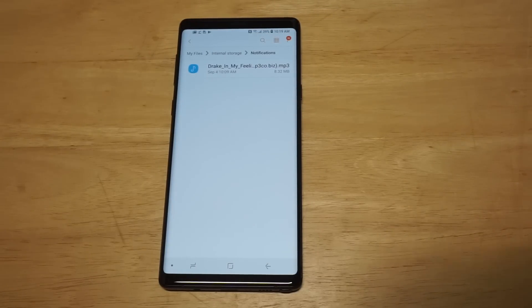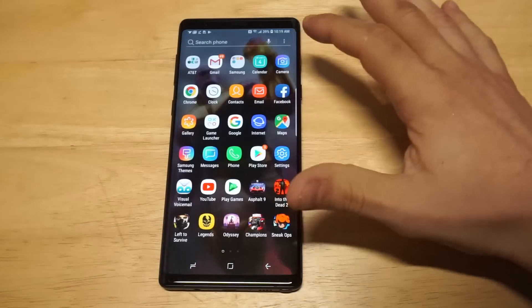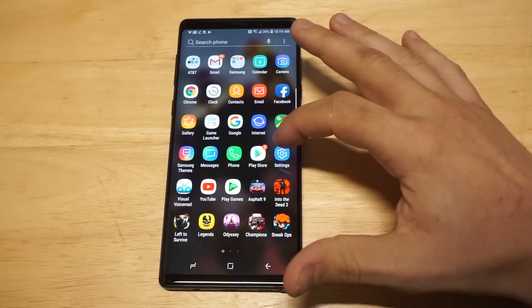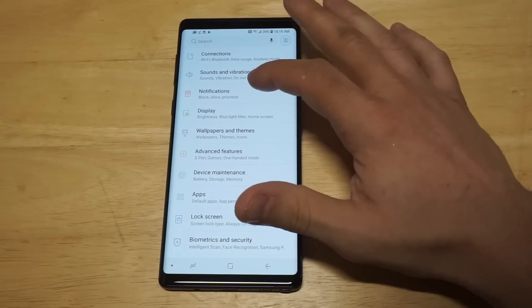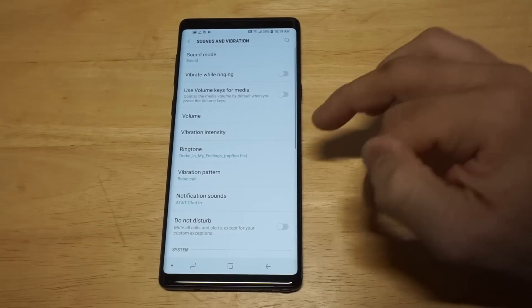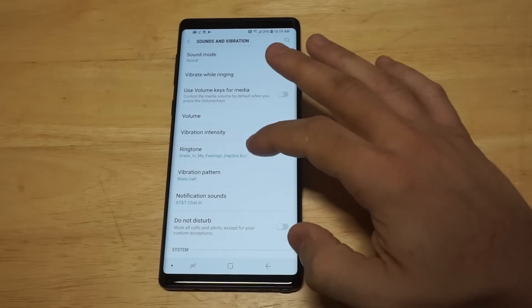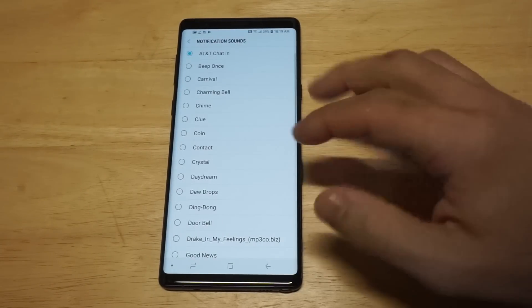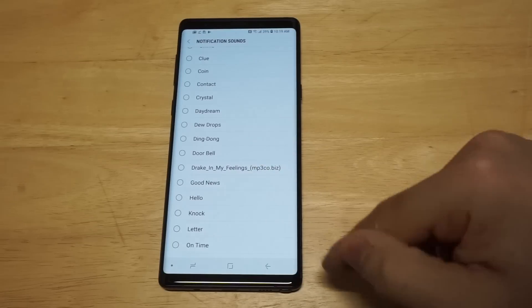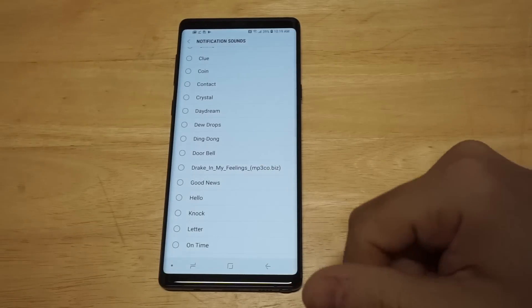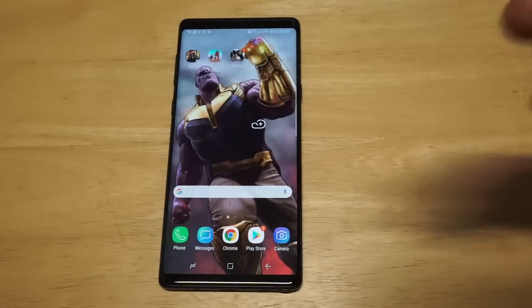Alright, let's go back in notifications and you can see the song has now been moved in there. So this is what's awesome guys, you're gonna have it in your notification sounds now. So let's go back to sounds and vibration and then let's click on notification sounds and you can see they added the song down here in the bottom. So that's how you do it.